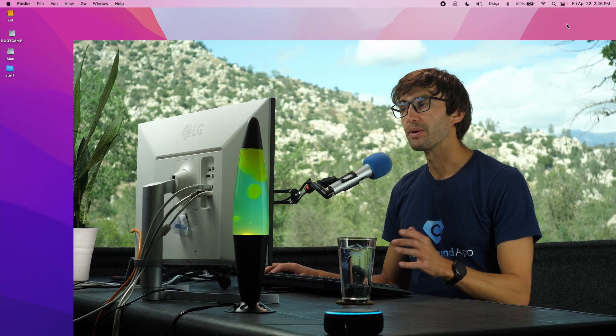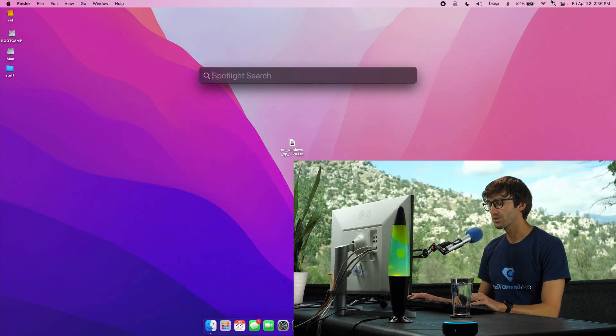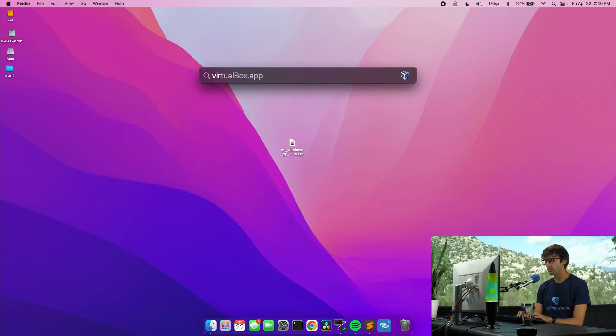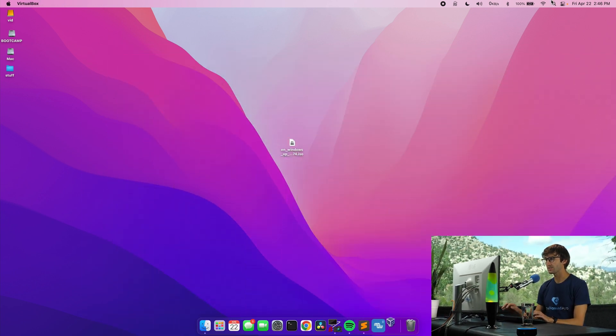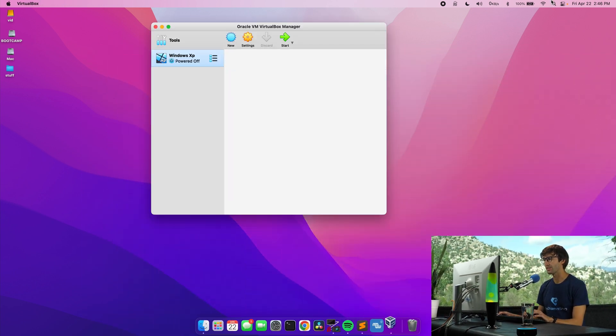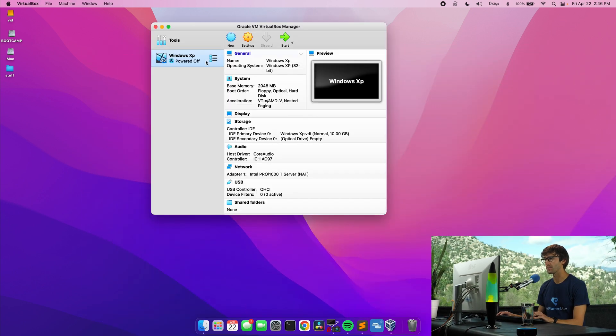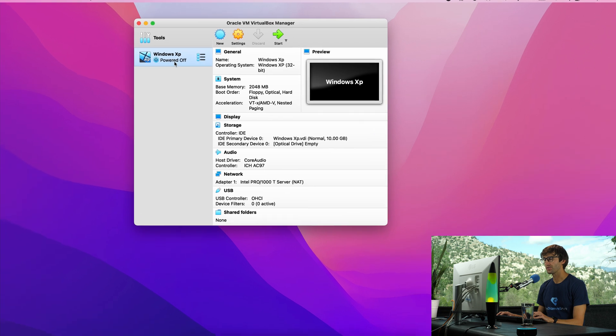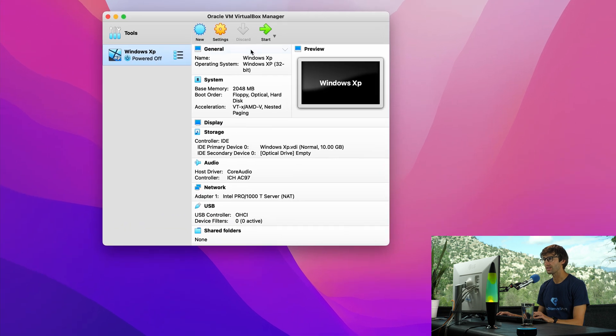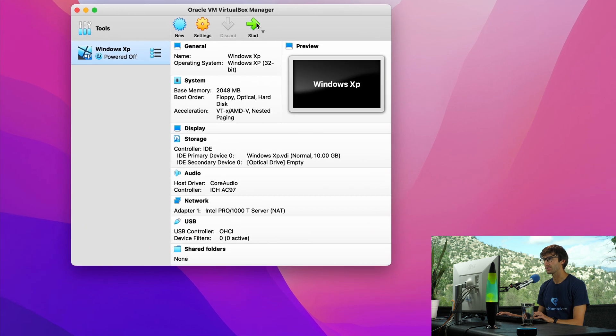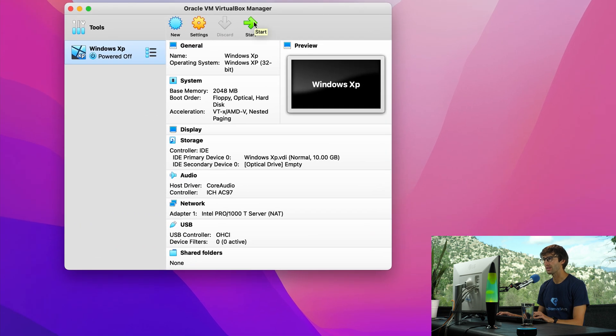OK. I have restarted my computer. So let's go ahead and open up VirtualBox and try this again. So here's our Windows XP machine. Again, it's powered off. So let's go ahead and start that up.